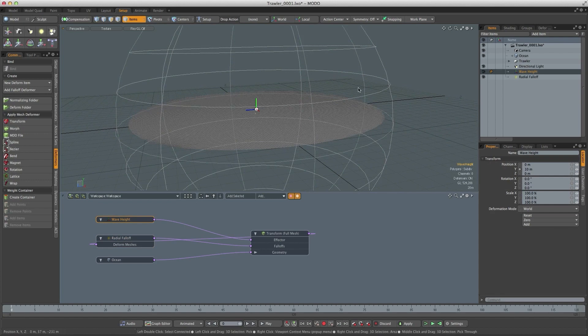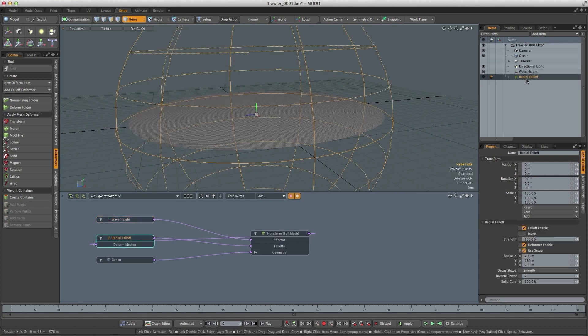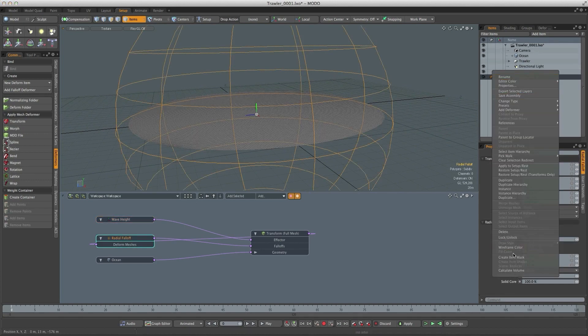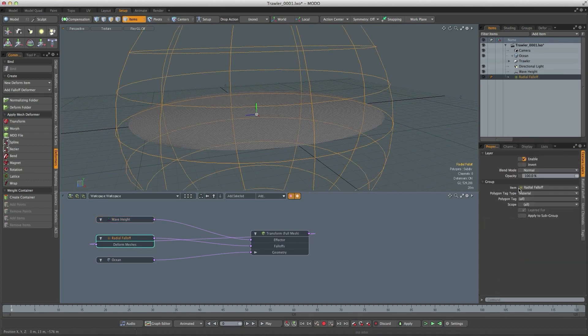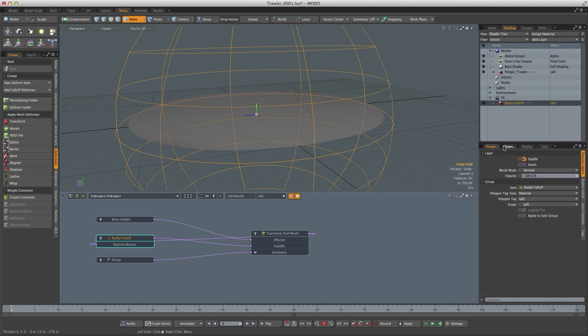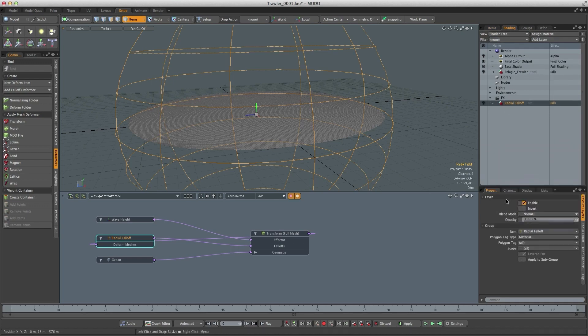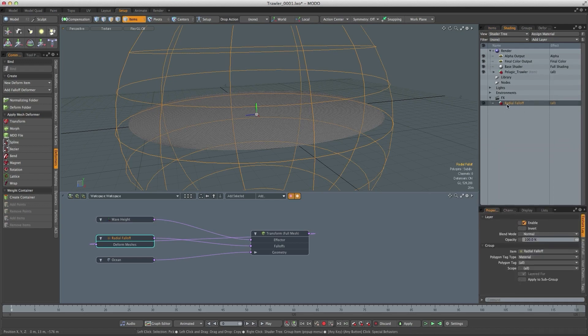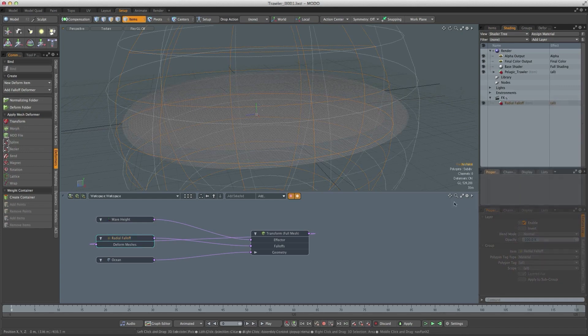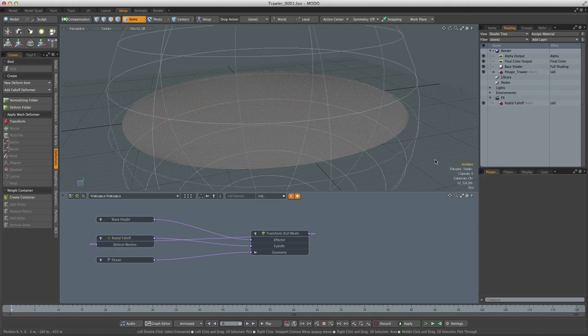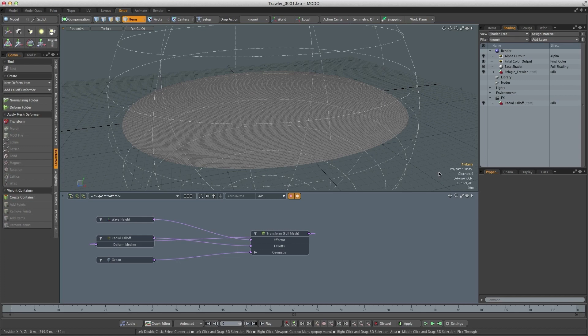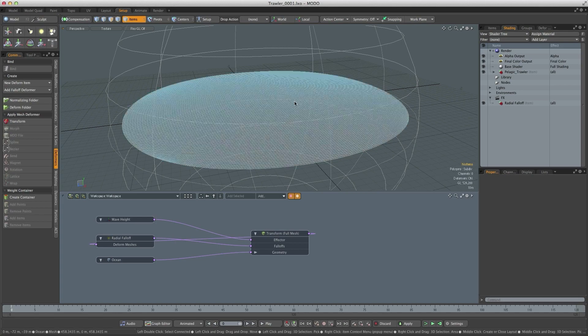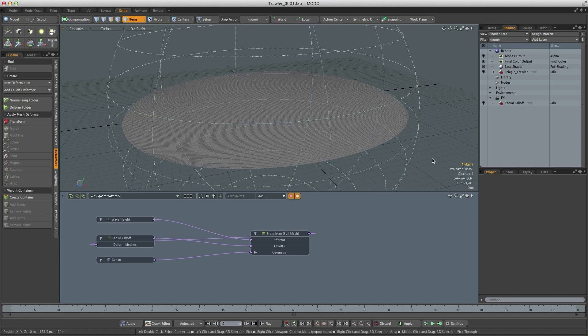And then to texture the falloff we select the falloff, right click and create an item mask. If we go to the shader tree we'll get an entry for that radial falloff inside of the FX folder. Now when it comes to texturing this ocean we're going to think big to start with and then gradually get smaller and smaller. So the big waves are going to be deformed, the medium-sized waves are going to be a combination of deformation and displacement and then the smallest waves are going to be bump maps. So let's start with the biggest waves first.